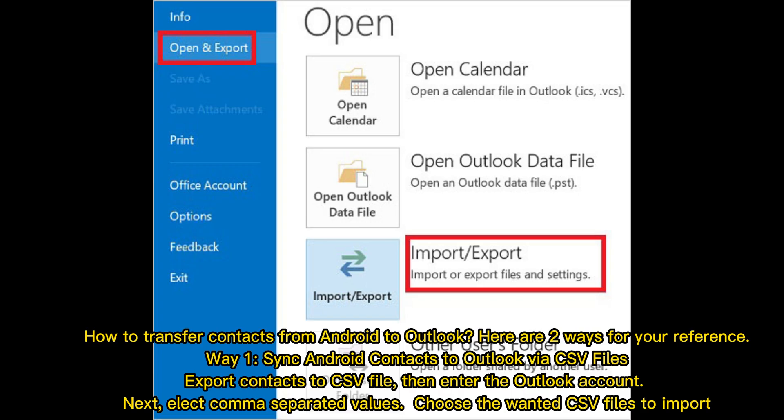How to transfer contacts from Android to Outlook. Here are two ways for your reference. Way 1: Sync Android contacts to Outlook via CSV files.